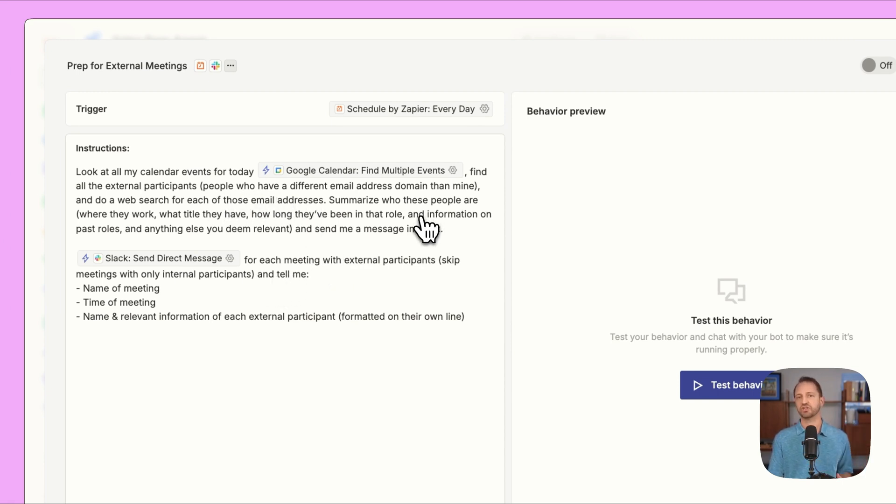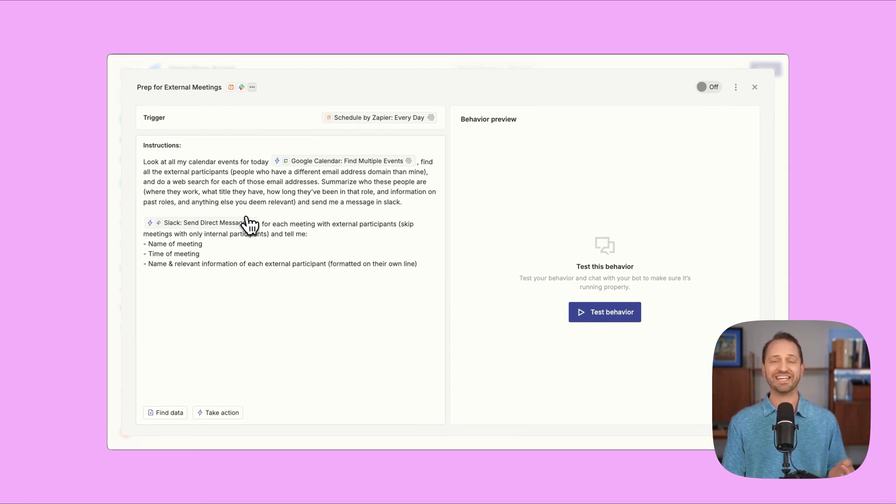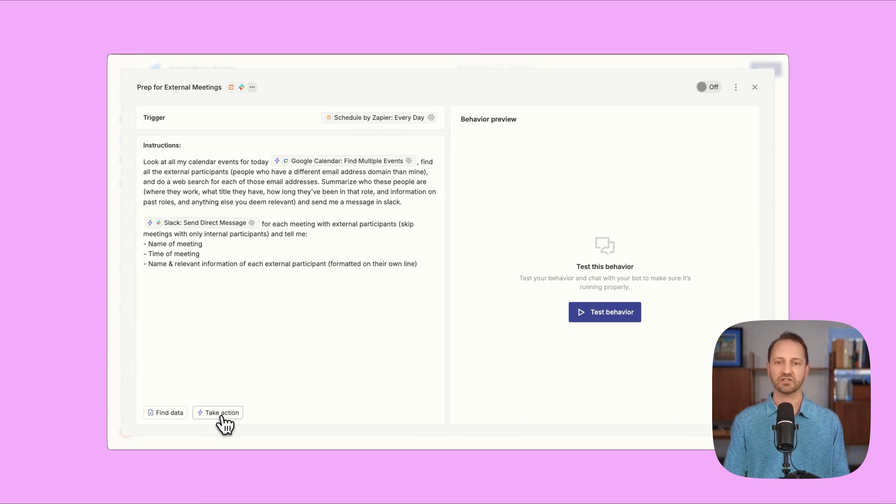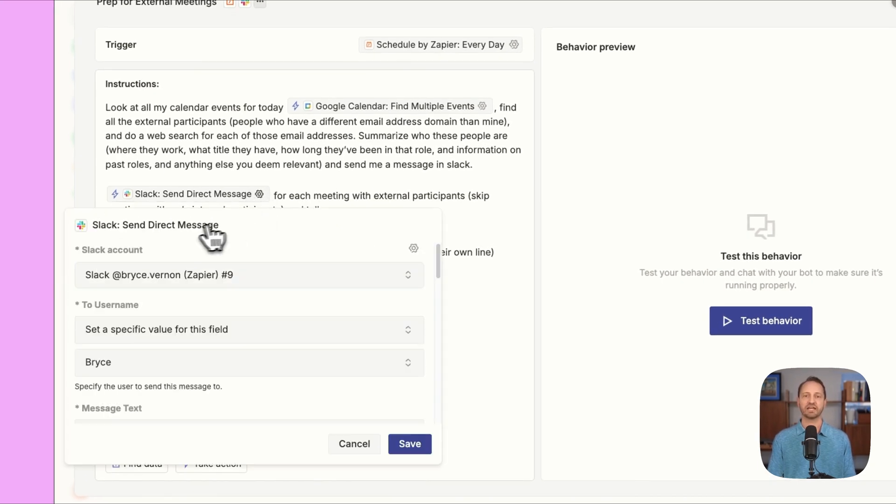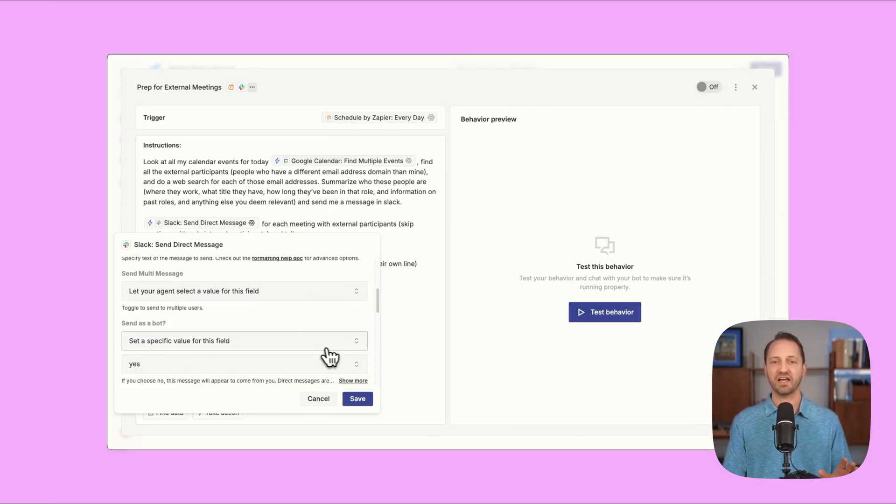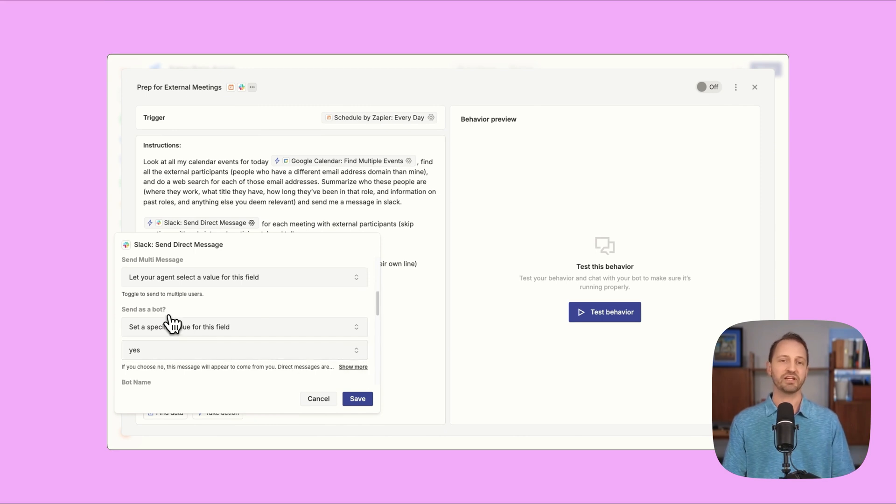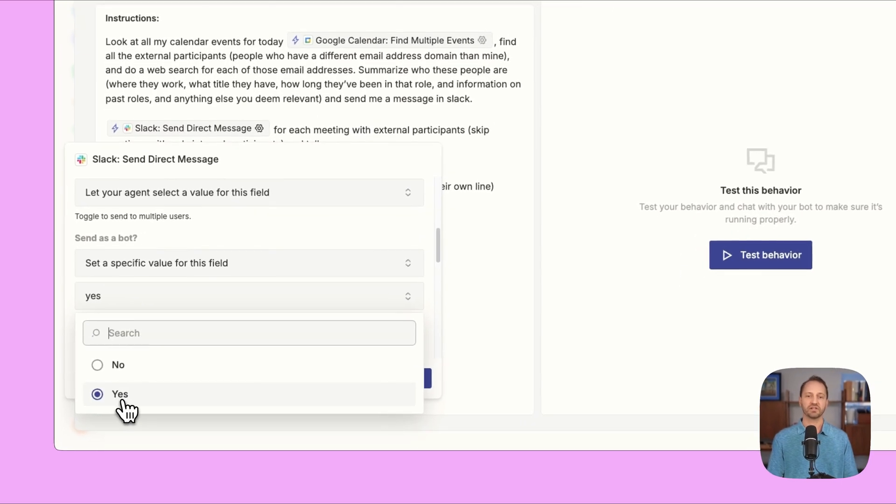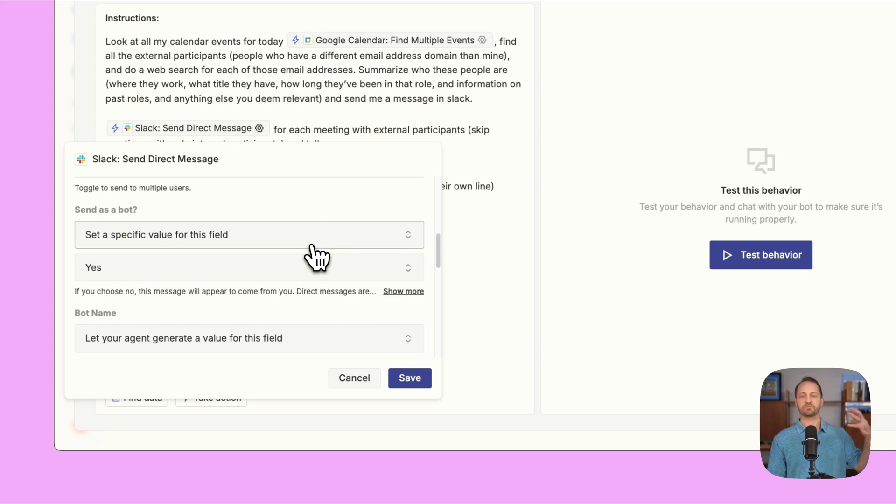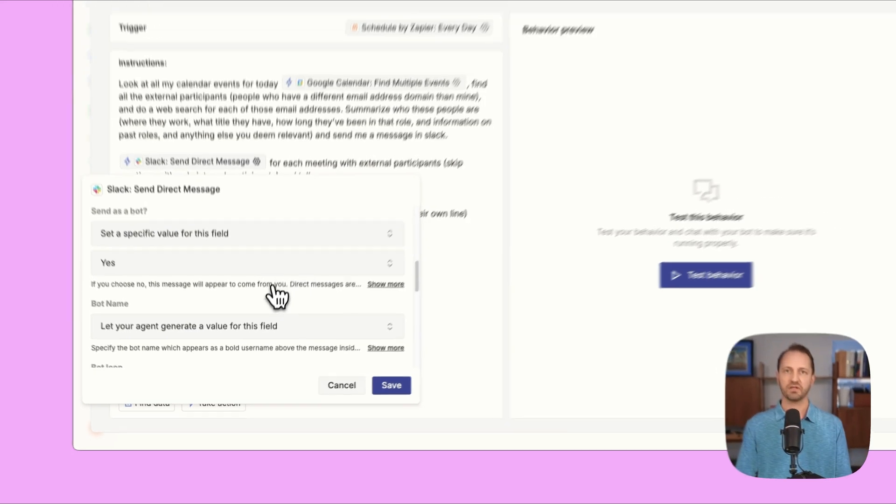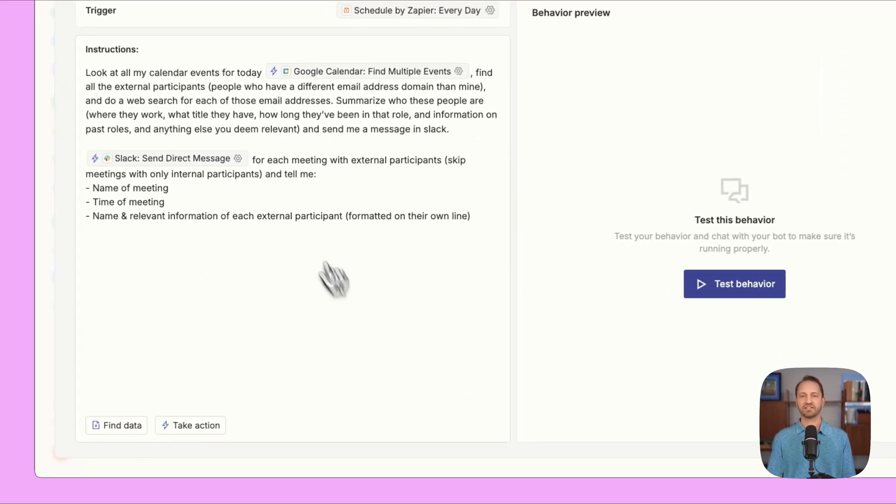And then it's gonna search for those email addresses, summarize information about those people, and then send a message in Slack. So if it's gonna send that message, we need an action send direct message in Slack. You can add this by just clicking take action or in the template, it'll already be set up. So all you do is click the gear icon. Again, choose your Slack account, authenticate it if you haven't yet. And then you'll adjust the username to make sure it's sending to you and no one else. Everything else, the AI agent will take care of. You might want to make sure it does send as a bot. That's the only other field. You'll wanna click yes. That way in Slack, it comes from a bot, like a sales prep bot. You can name it if you want, or the agent can name it for you. We'll click save.